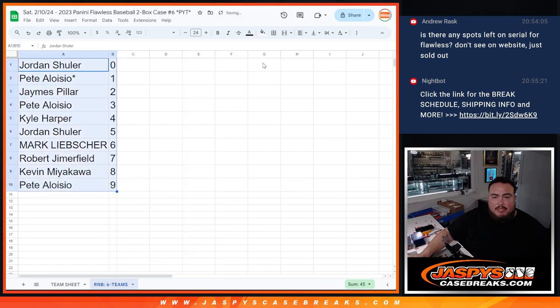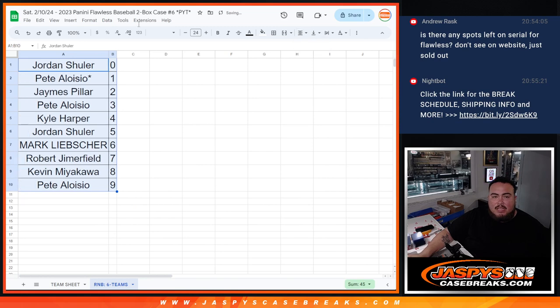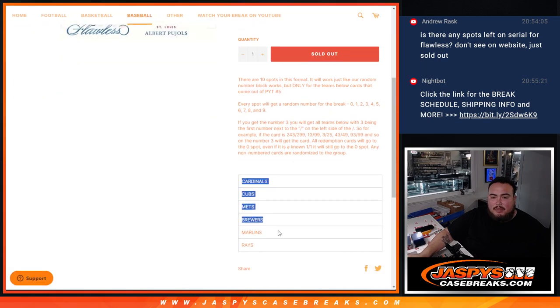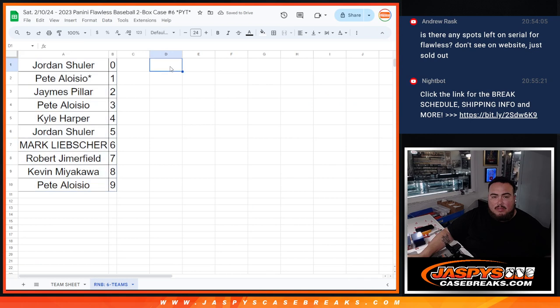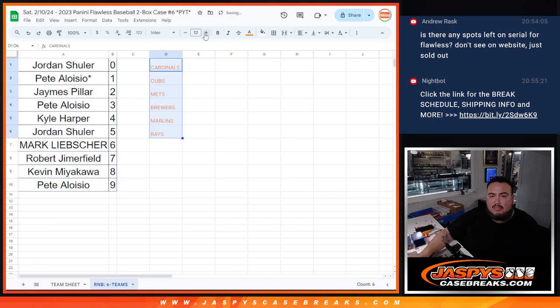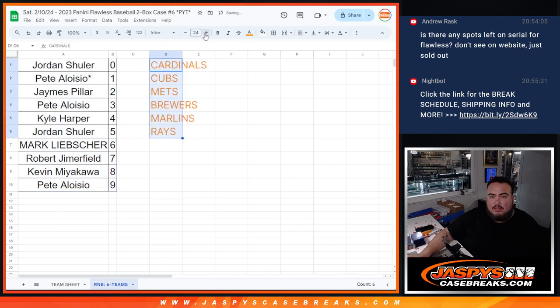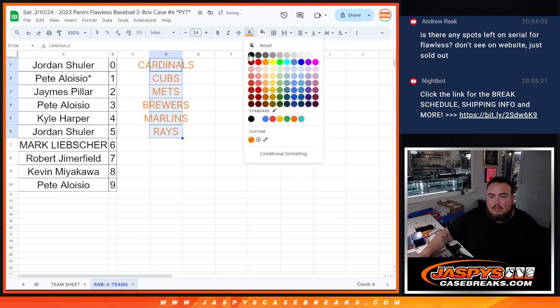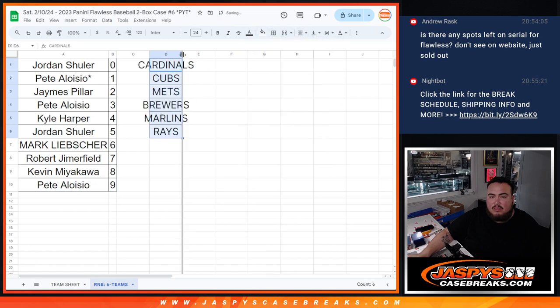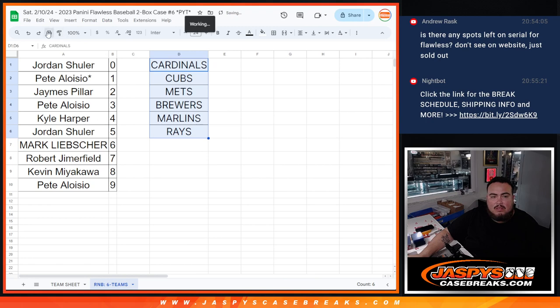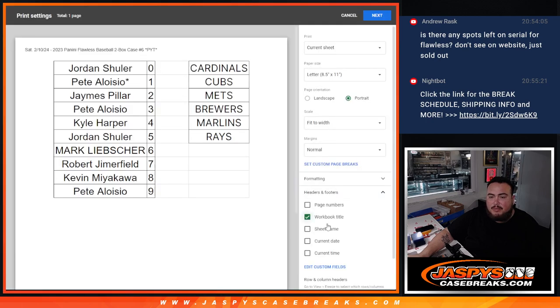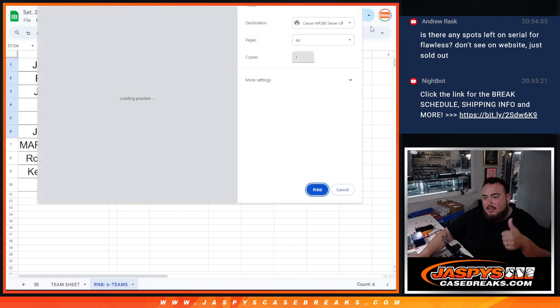All right alphabetize that and then let me also paste in the teams that are in this for the sorting. All right so coming up next in a separate video guys is gonna be the break, good luck everybody.